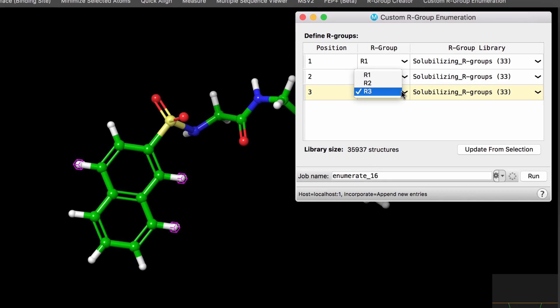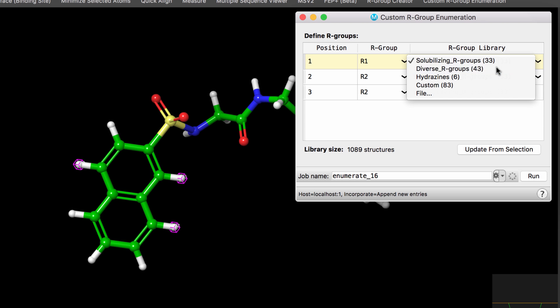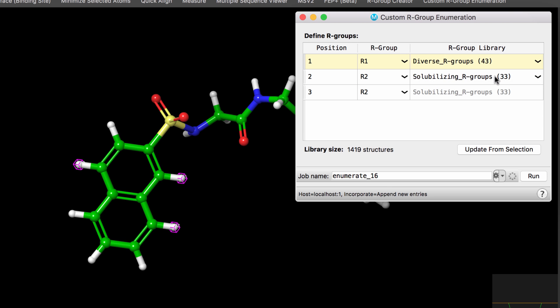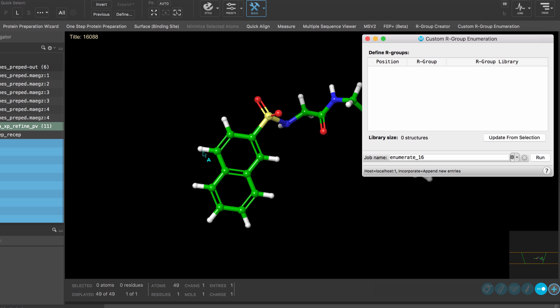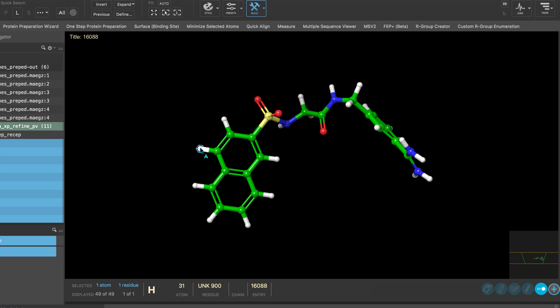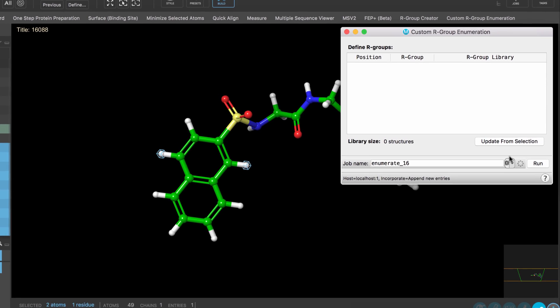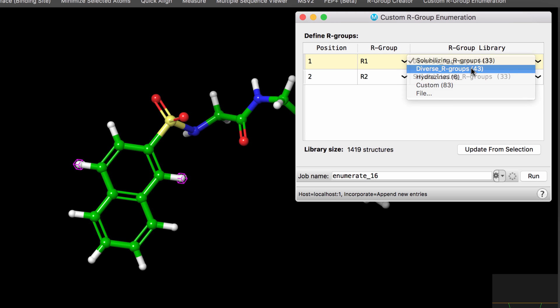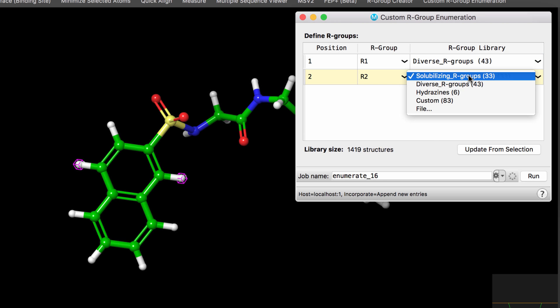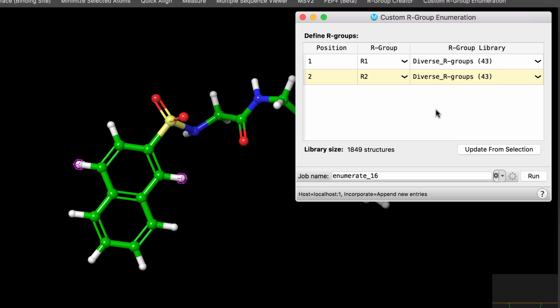Since the introduction of Maestro 11, the custom R-group enumeration panel has allowed for quick and easy R-group enumeration of ligands, where one simply selects the attachment points on a workspace ligand to define the R-groups, and then chooses one of the default fragment collections or R-group libraries to use for the enumeration.